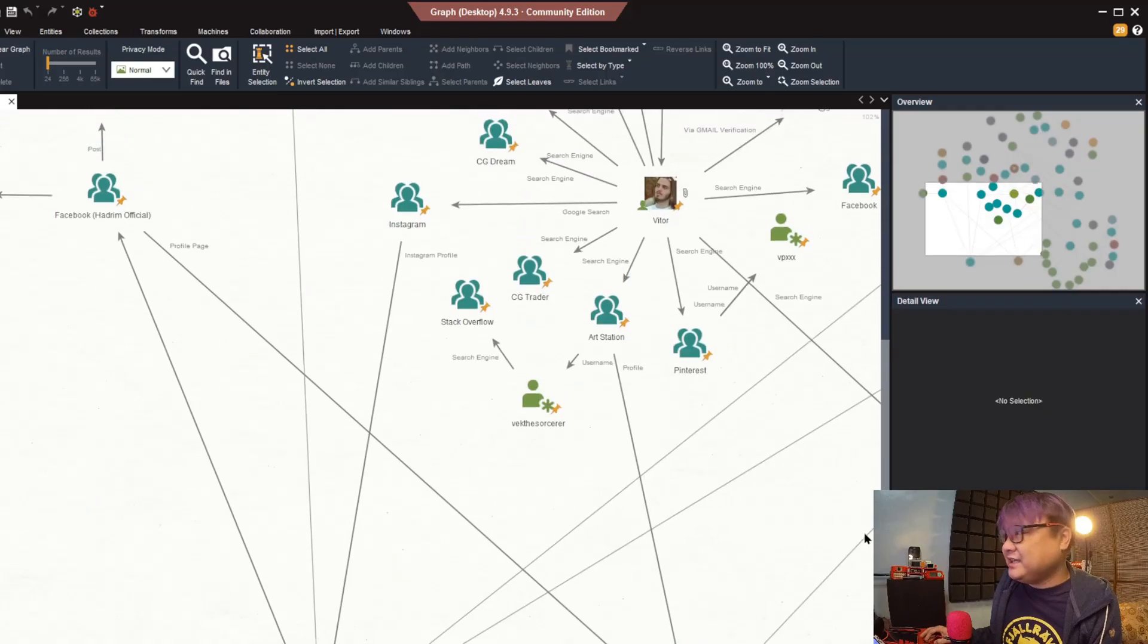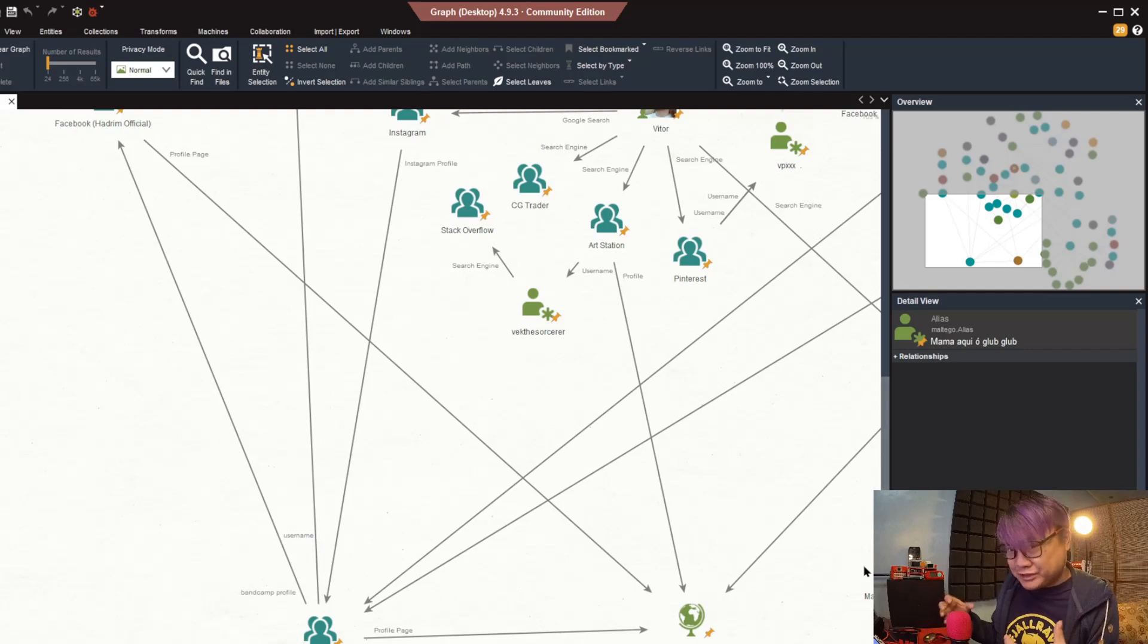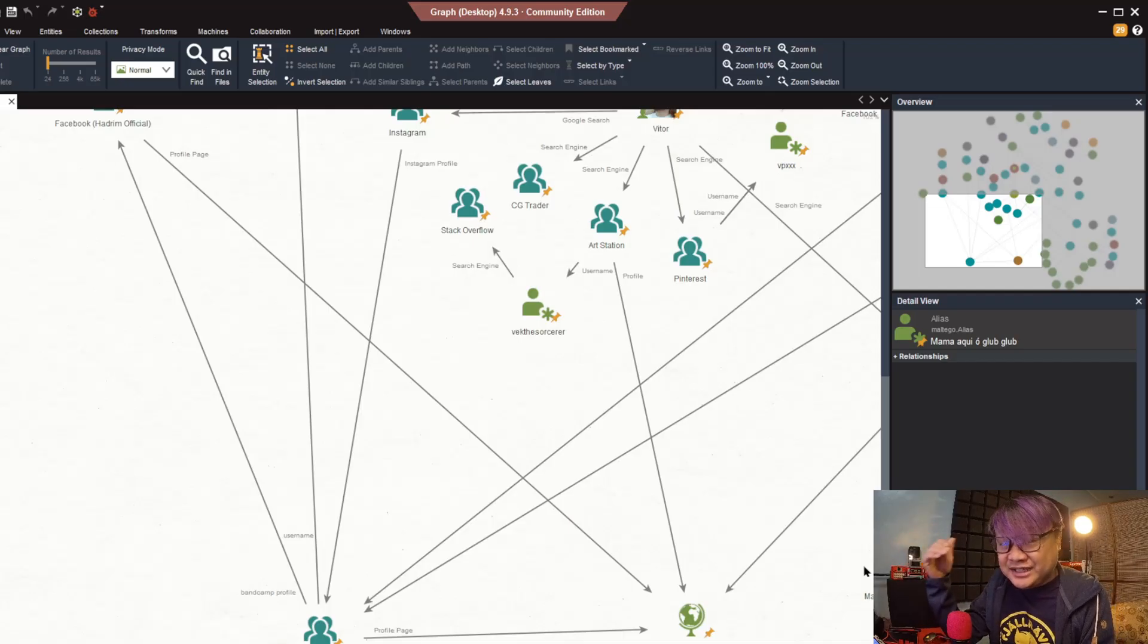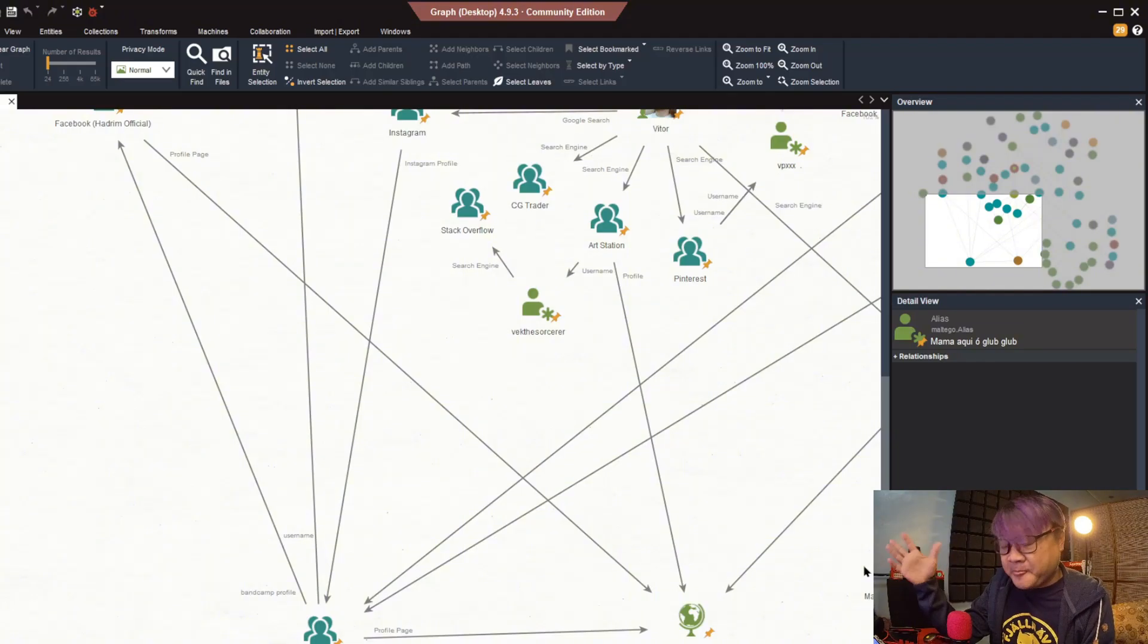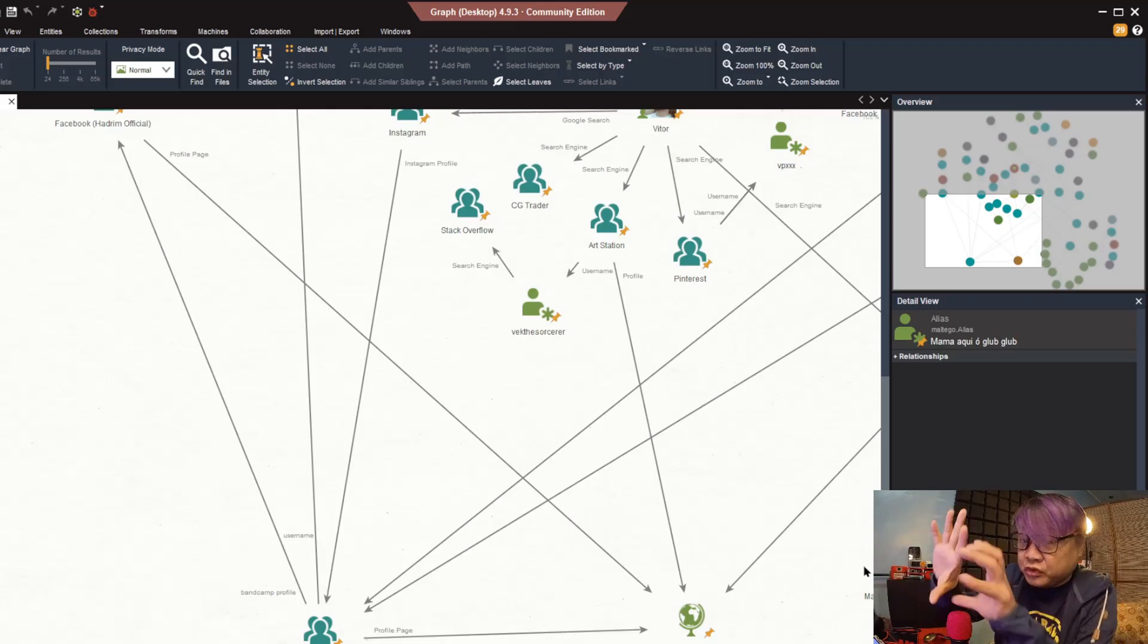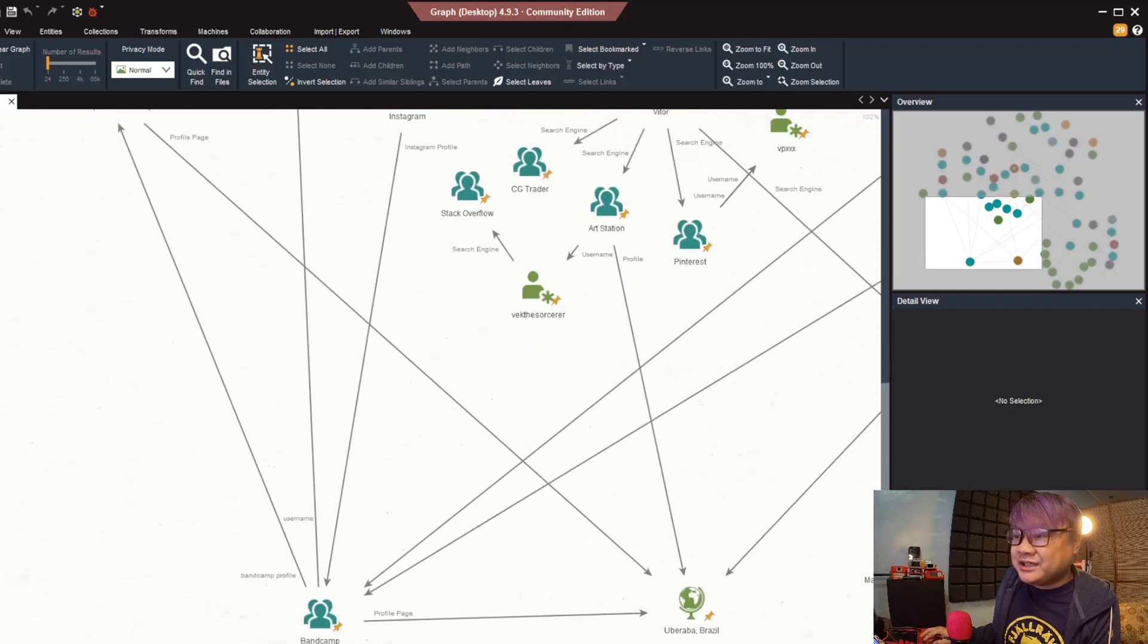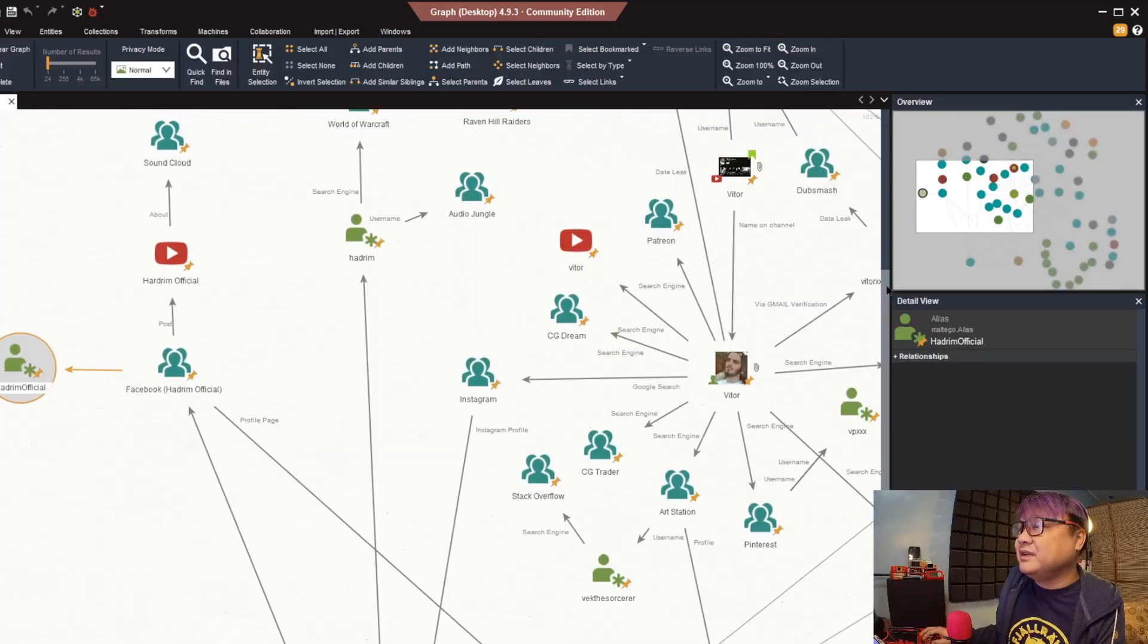Now you're having an idea why when people are saying OSINT investigation, it is going down a rabbit hole because it is just following each and every information that you are capturing. That's the reason why it is really important to graph out and have a visual representation of the information that you are capturing. Based on the Bandcamp profile, one thing that we had is that the Hadrim name also has a Facebook account with an associated username hadrim official. Unfortunately it doesn't yield any connecting information.